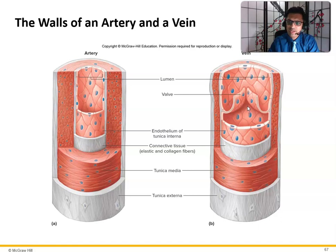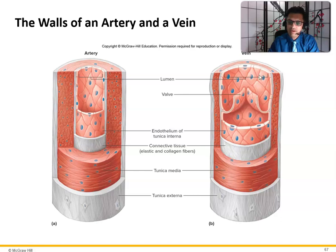If you've been standing and doing a 12-hour shift, sometimes these valves over the years can get faulty and weak, and you can get spider veins or varicose veins. If you have a family history of that, you might want to wear compression stockings to help keep the blood moving in the right direction, or pump your ankle if you're on a long flight.